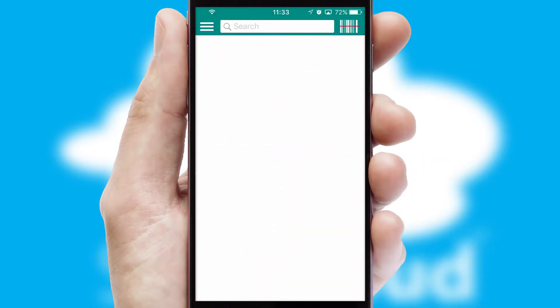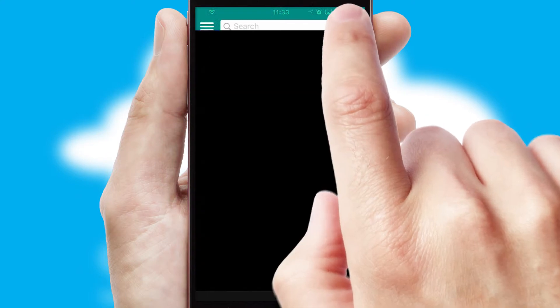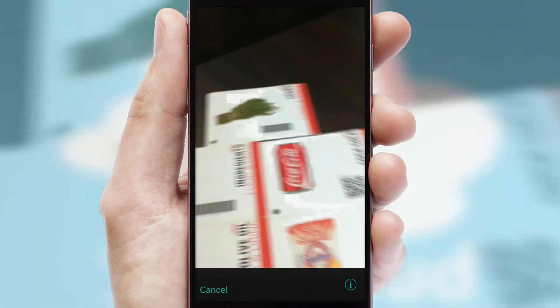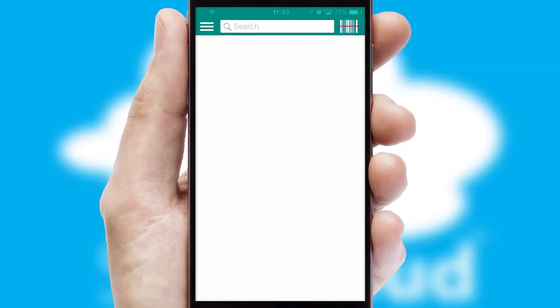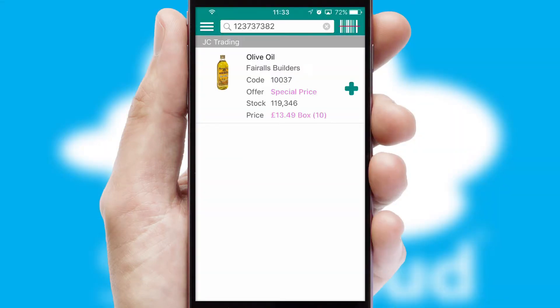Products can also be easily located and ordered by scanning any type of barcode or QR code.